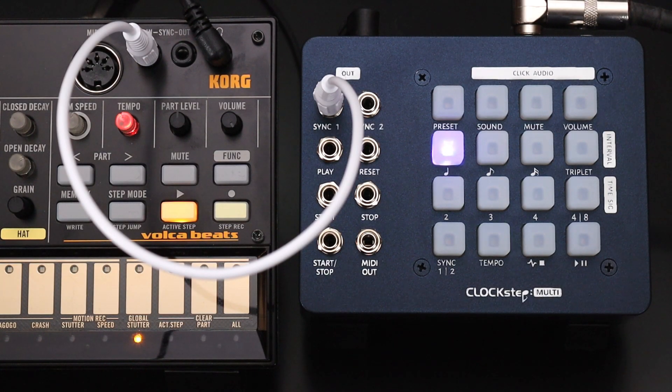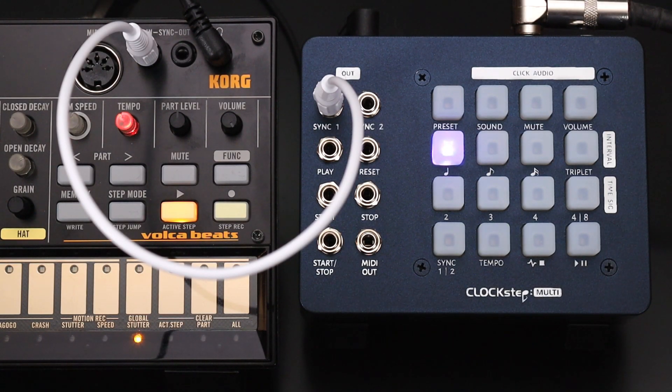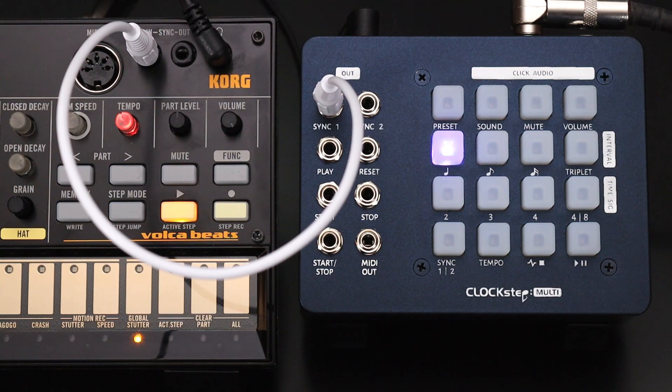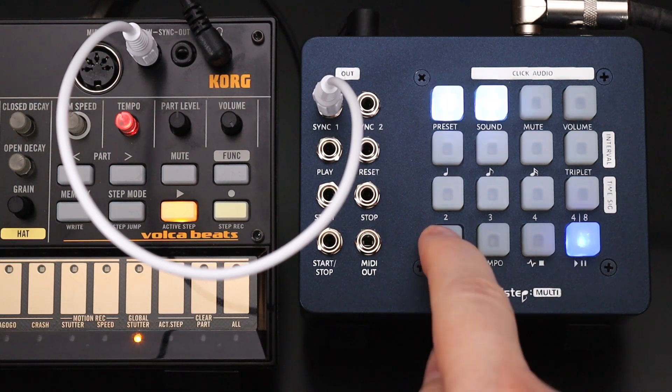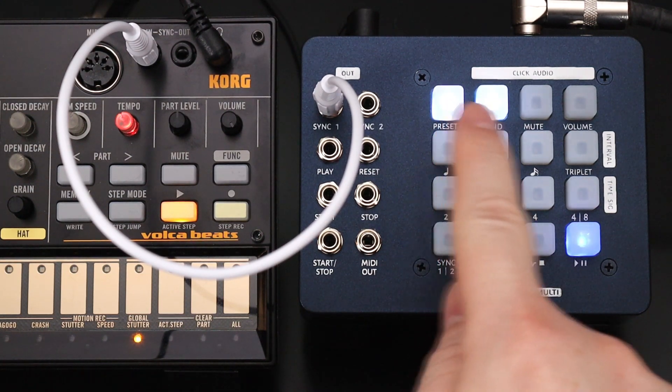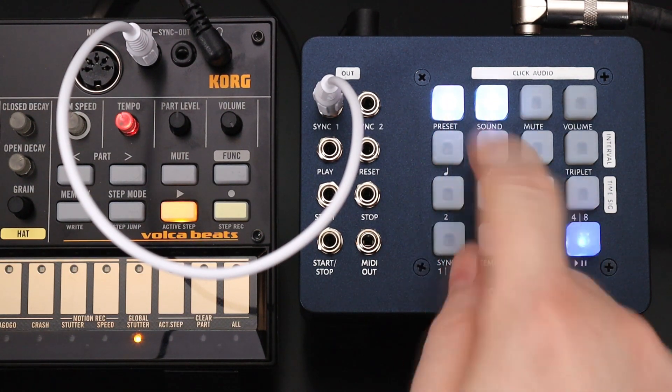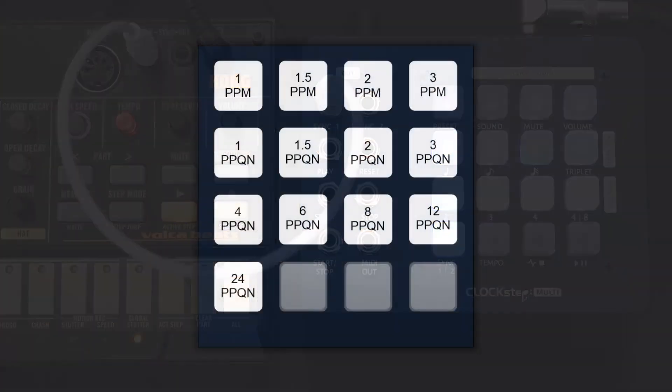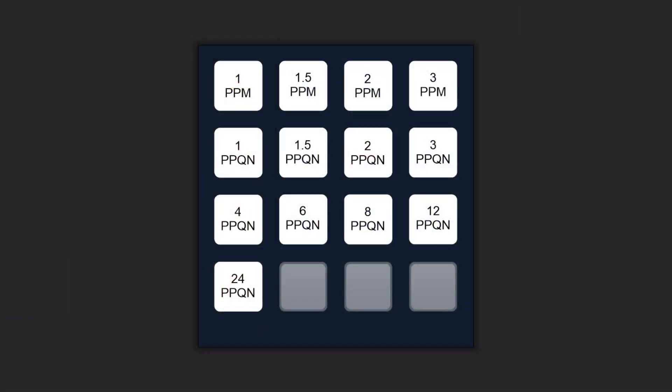The rates of the sync triggers are independently adjustable. To set the rate, press the sync button and choose either sync 1 or sync 2. You'll see a list of choices for that output. The highest choice is 24ppQN and the lowest choice is a very slow 1ppm or pulse per measure.